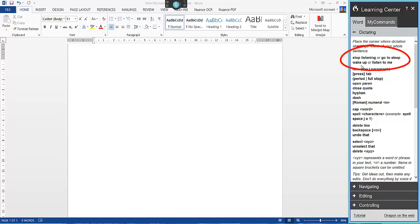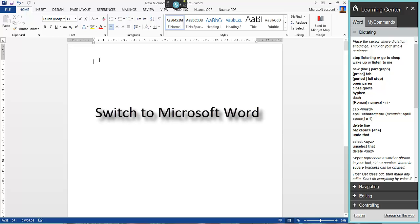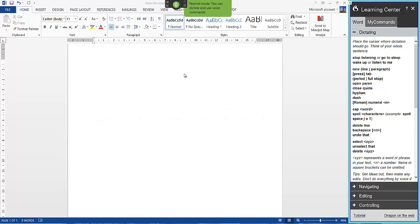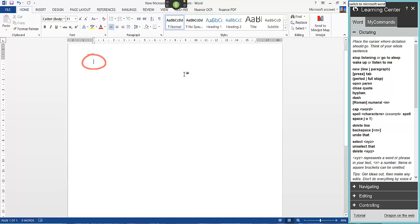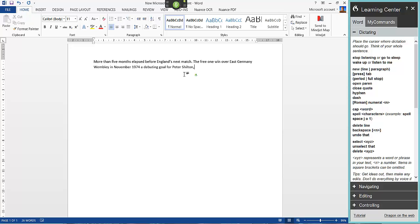I prefer to use 'wake up' and 'go to sleep'. You have to make sure you are clicked into the actual application you're going to use. If I click into Word the cursor is there, so I can say 'wake up' and start dictating. I'll now dictate: 'More than 5 months elapsed before England's next match. Full stop. Their 3-1 win over East Germany at Wembley in November 1970 brought a debuting goal for Peter Shilton, comma. Go to sleep.'